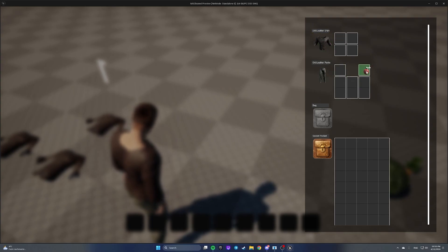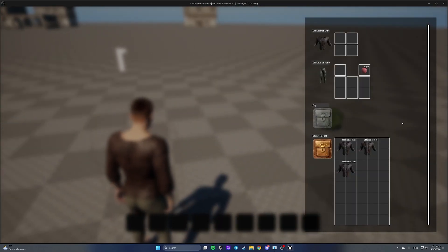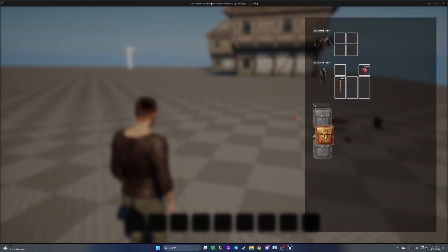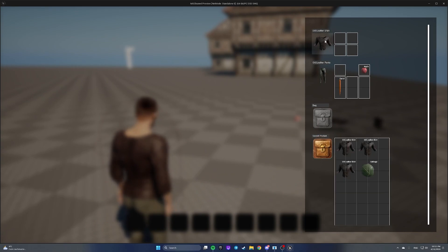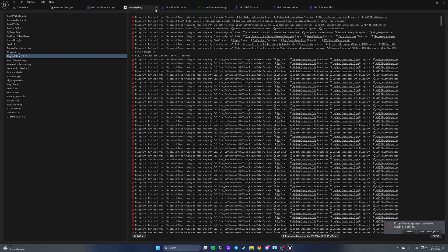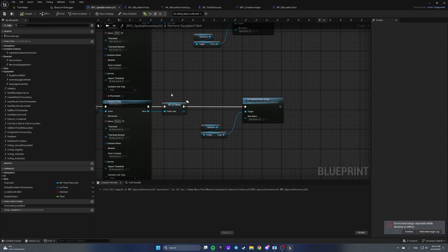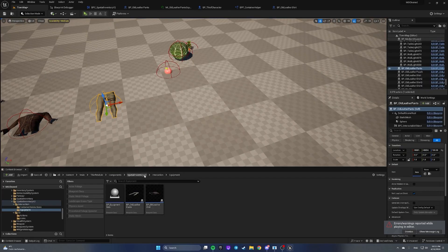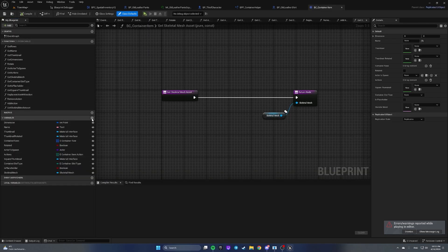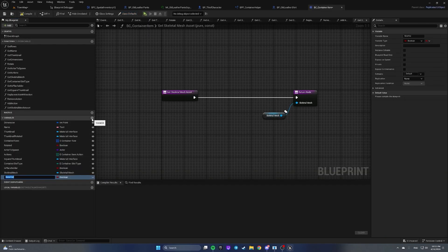I think we have done everything that is needed and everything is working. Wait — not everything. We have the possibility to drag our secret pocket, but we should disable that. How can we do that?